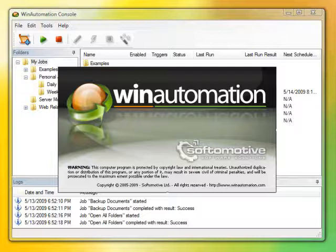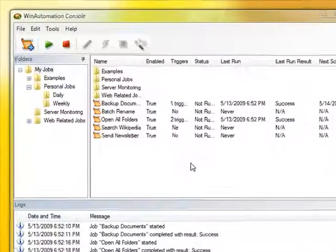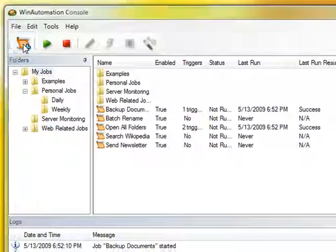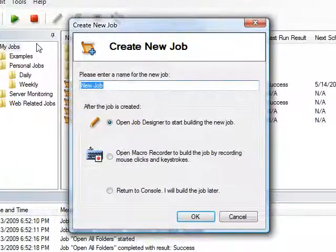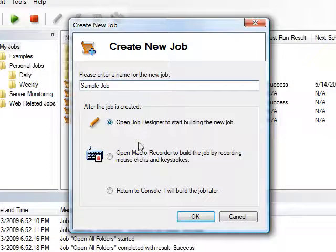With Win Automation, it's easy to automate all of your repetitive tasks. Build simple or complex jobs that run by themselves with minimal effort in an easy-to-use graphical interface.